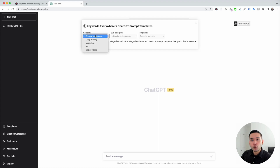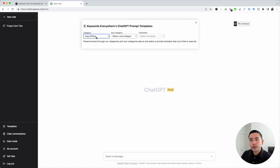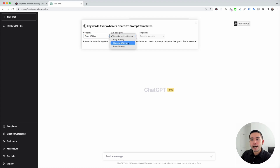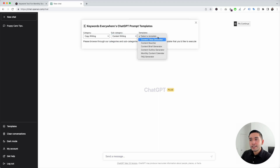To get access to all of the content writing templates, click on the templates button and this will open the Keywords Everywhere ChatGPT prompt templates widget. Now we need to choose a category. We're going to click on copywriting, and under the copywriting category, we need to choose a subcategory. For this video, we're going to click on content writing, and these are all of the templates we can choose from.